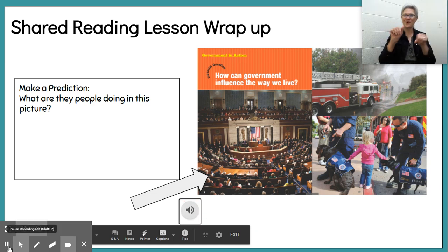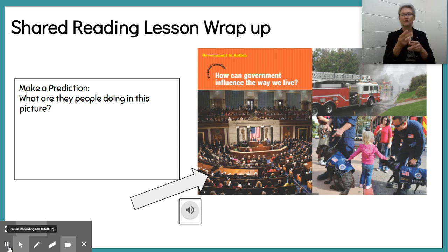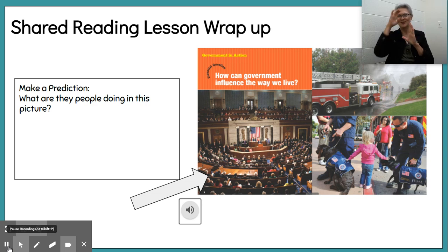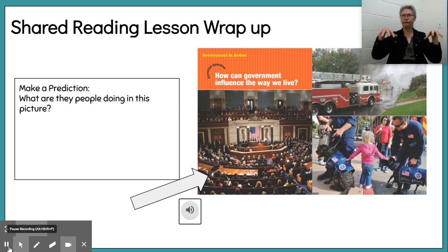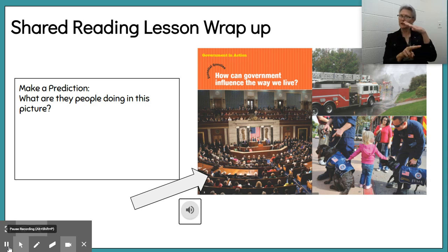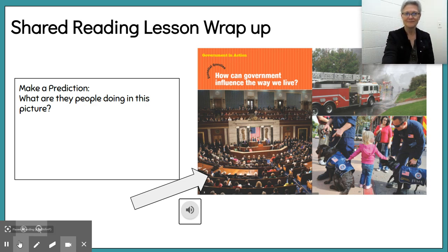Great work today, guys. I am super proud of you. You're making an integration — taking information from all different sources and putting them together to create one response. Next week we are starting a new story. You can see where the arrow's pointing — we're going to be reading about those people next week. What are they doing? Why are they all in that room together talking? Come up with your predictions and write them in the box to the left, and we will find out in our story next week.